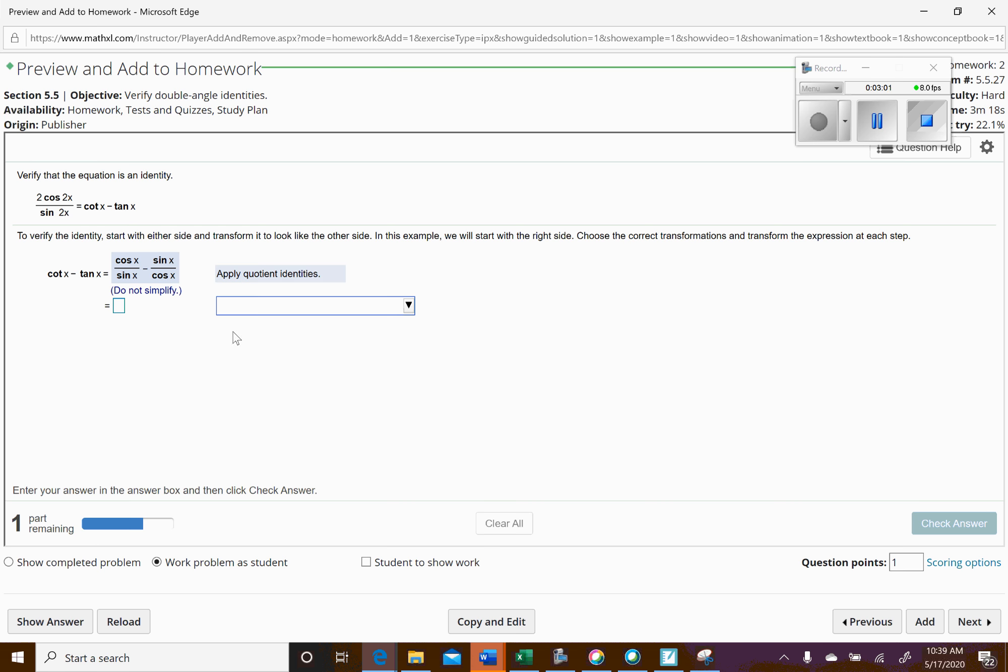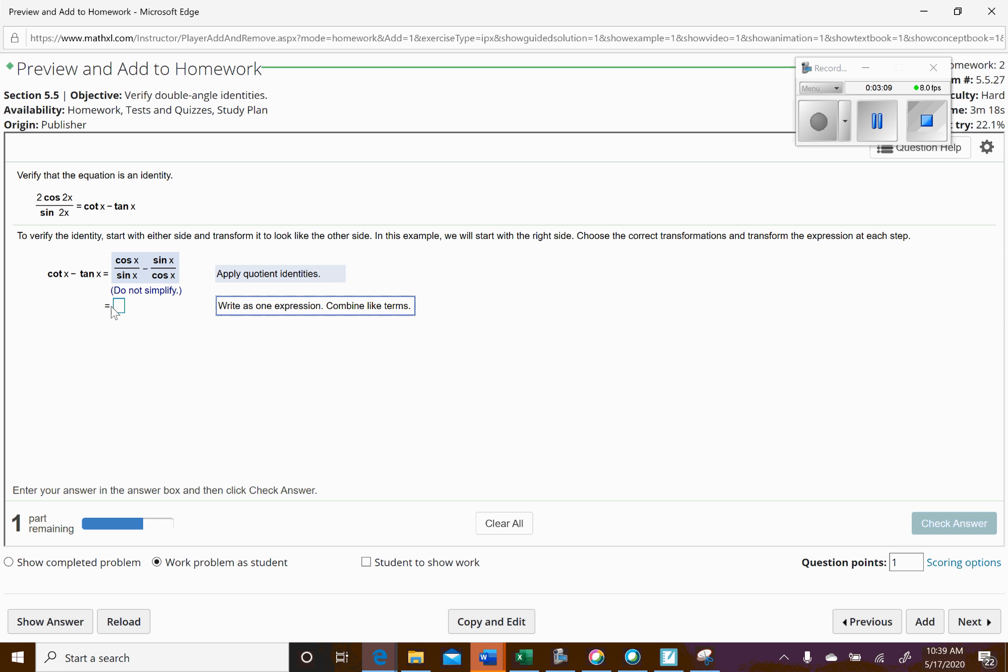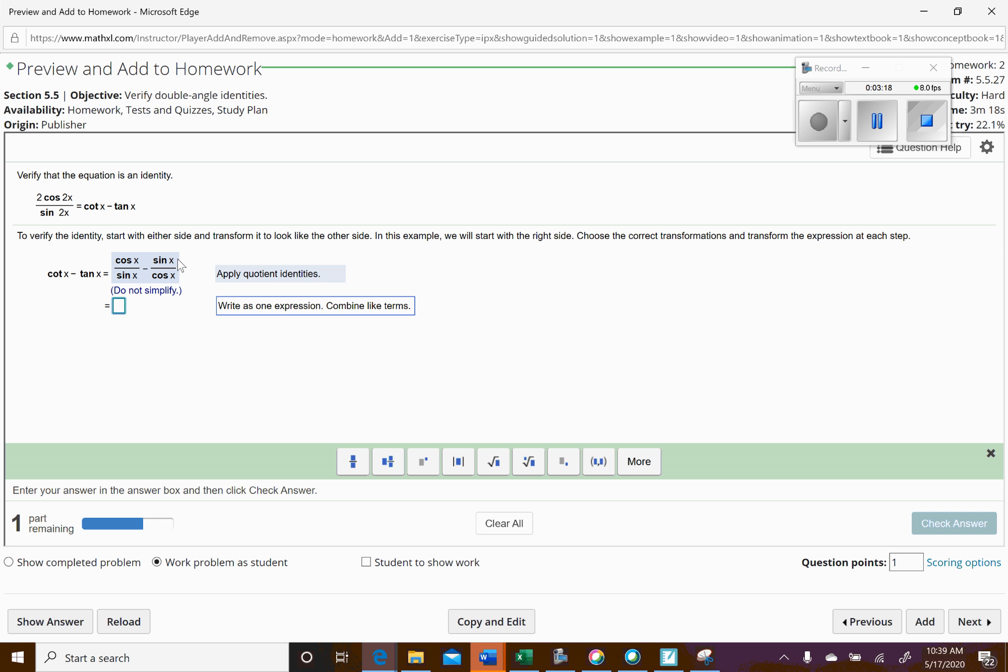Okay, now let's see where our options are. What could we do here? We probably want to write as one expression and combine the like terms. So what's going to happen here is you're going to multiply the left side by cosine over cosine and the right side by sine over sine so that you can have that common denominator.